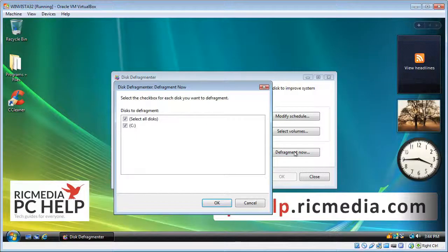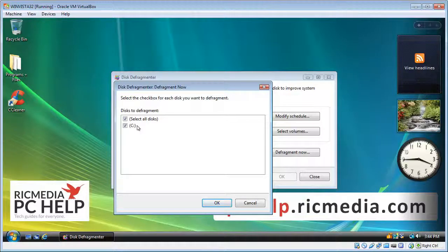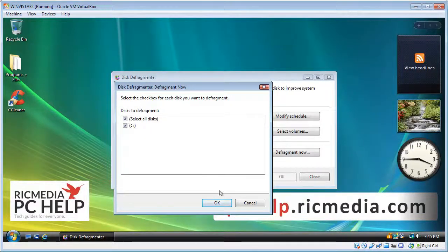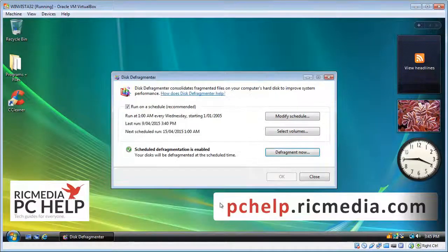To start defragmenting straight away, just click the Defragment Now button. It will come up with an option to select partitions or disks. Your best option is to select all disks and then click OK.